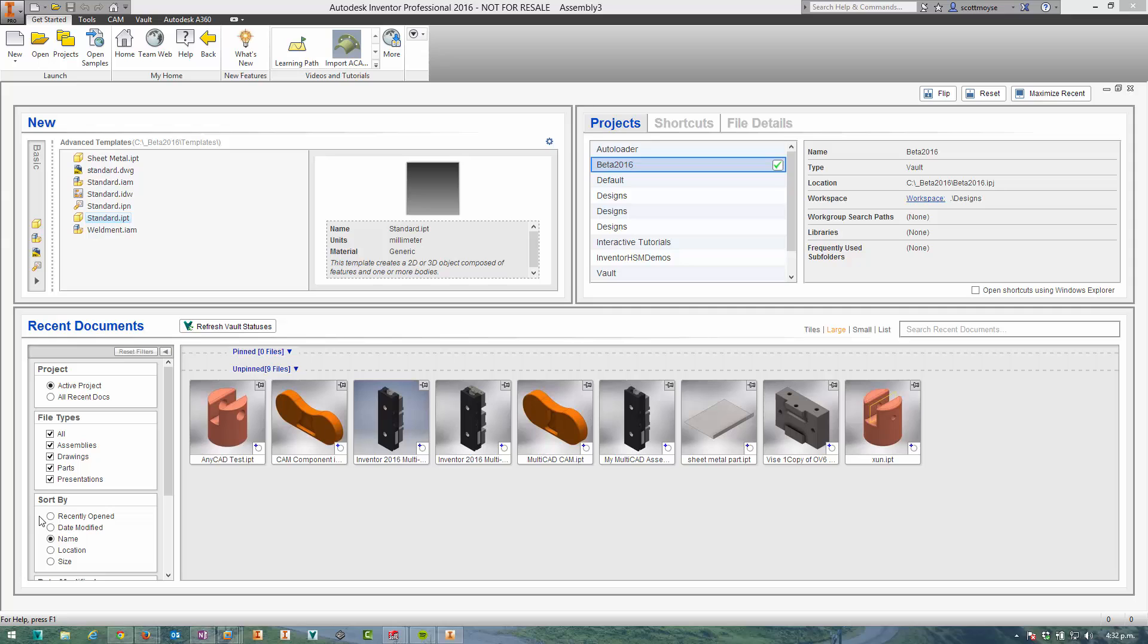Hi guys and gals, thanks for tuning in to Design in Motion today. It is a pretty exciting day. Autodesk have released Inventor 2016. It's a pretty big release.